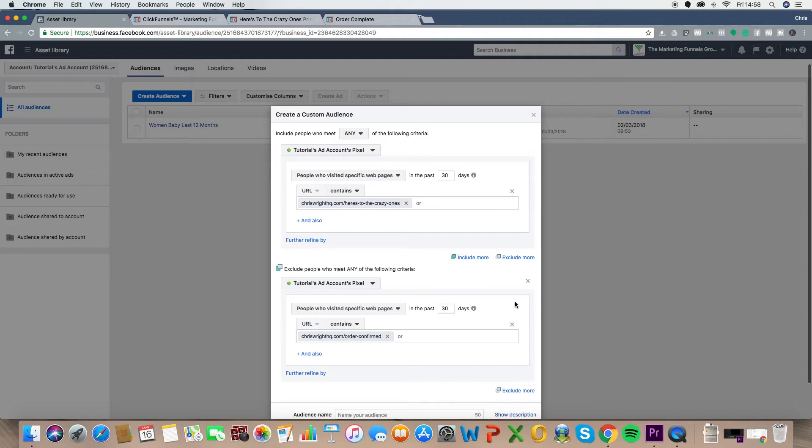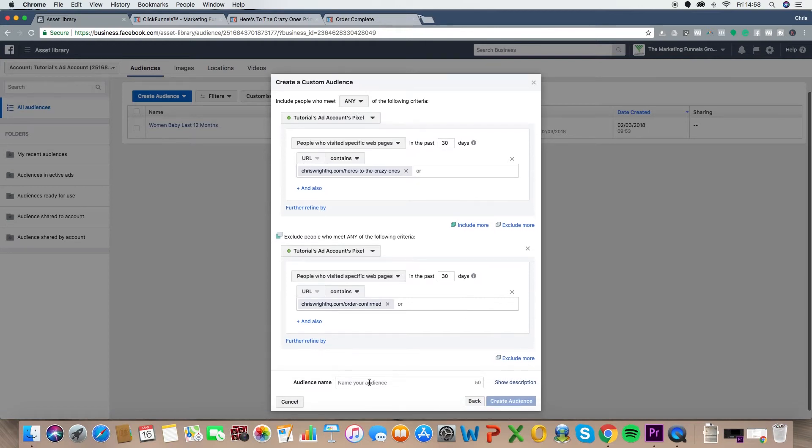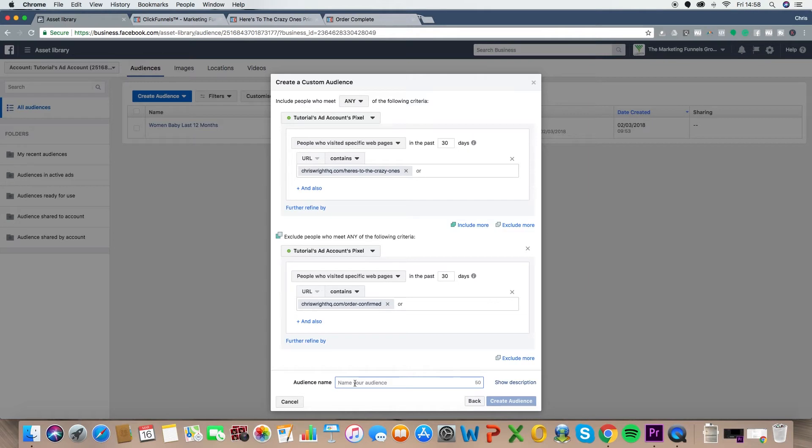So we're going to exclude, because we don't want them to see it, we're going to exclude anyone who visited the thank you page. And all you do is go and grab the URL. As an example, there we have it. So what this will do now is start building the audience of anyone who visits the sales page, but doesn't visit the order confirmation or the thank you page. Those are the people that didn't buy the product. So we can now retarget them.